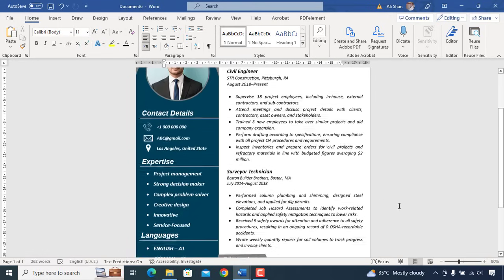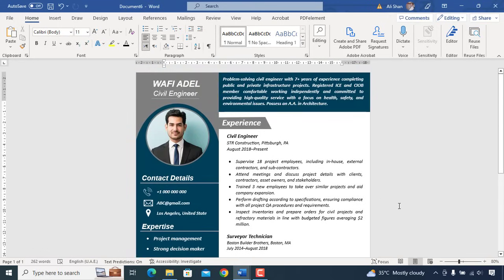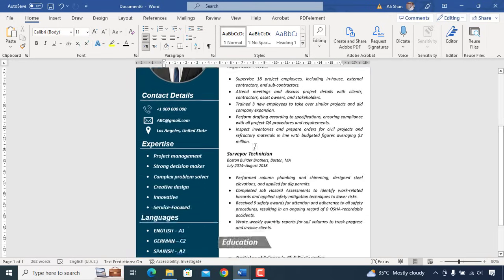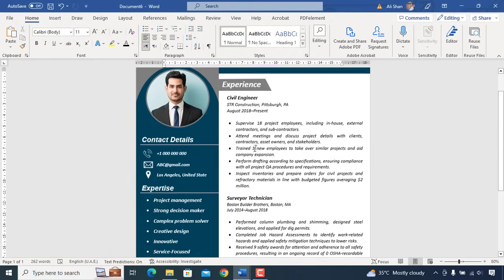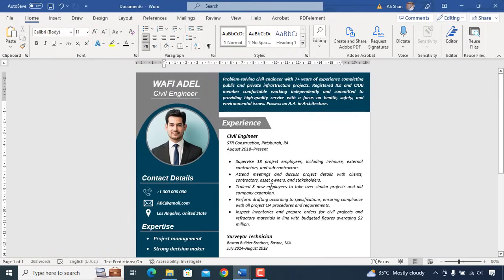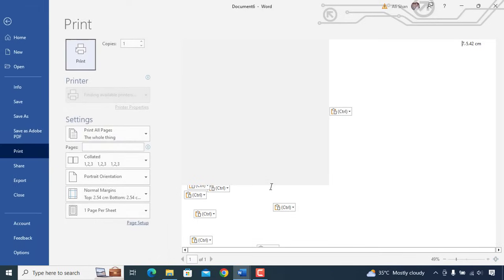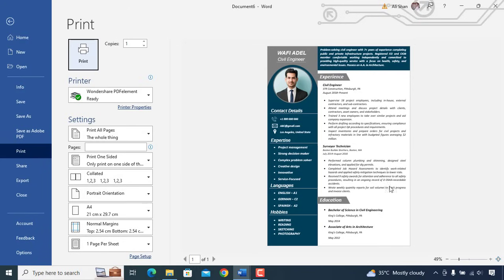So here we are done with our CV and it looks amazing and professional. I hope you'll like it and this video will help you to create your CV in a professional format. Feel free to comment below for any questions you may have. See you in next video. Allah Hafiz.